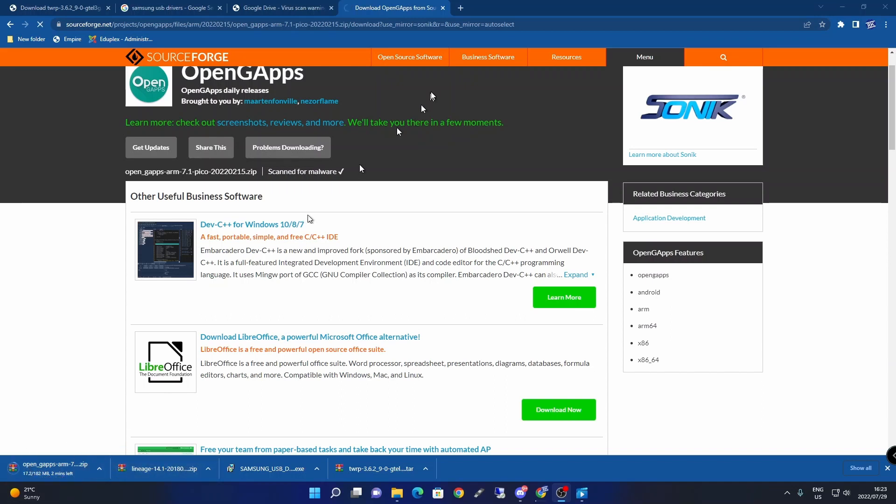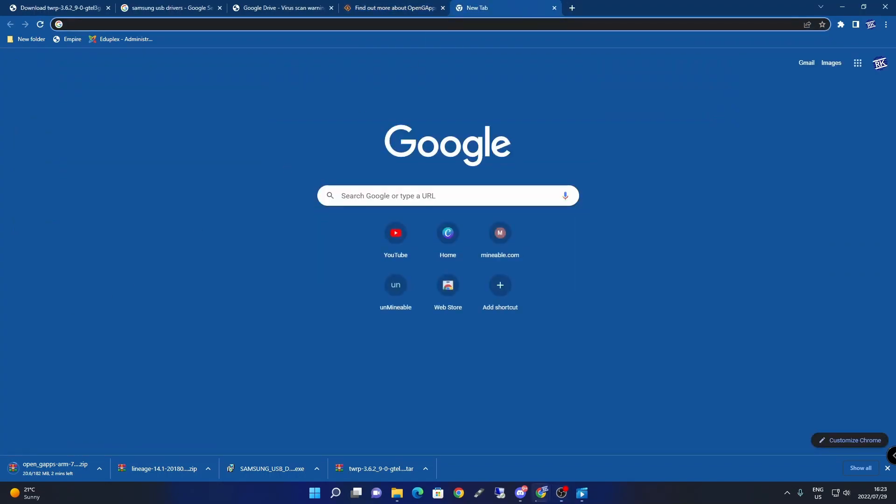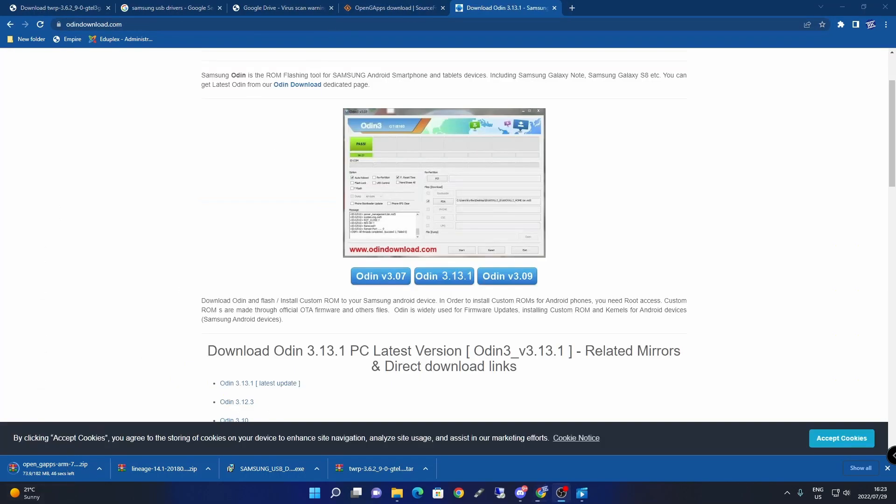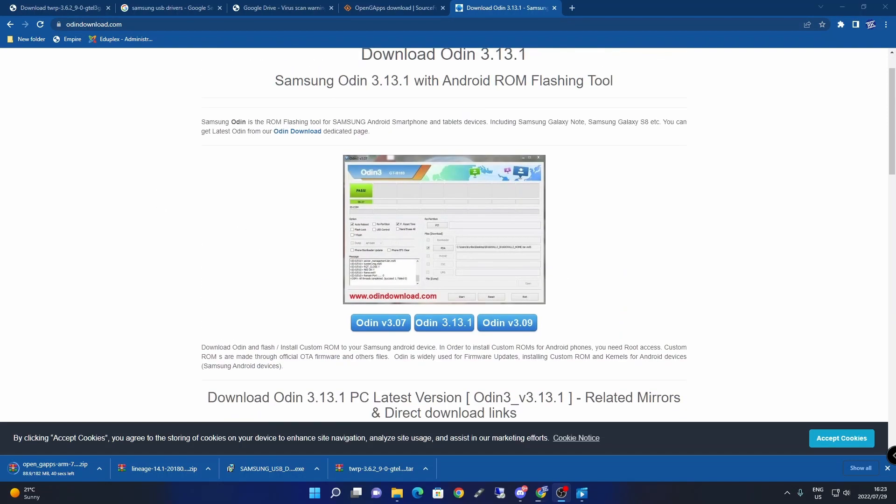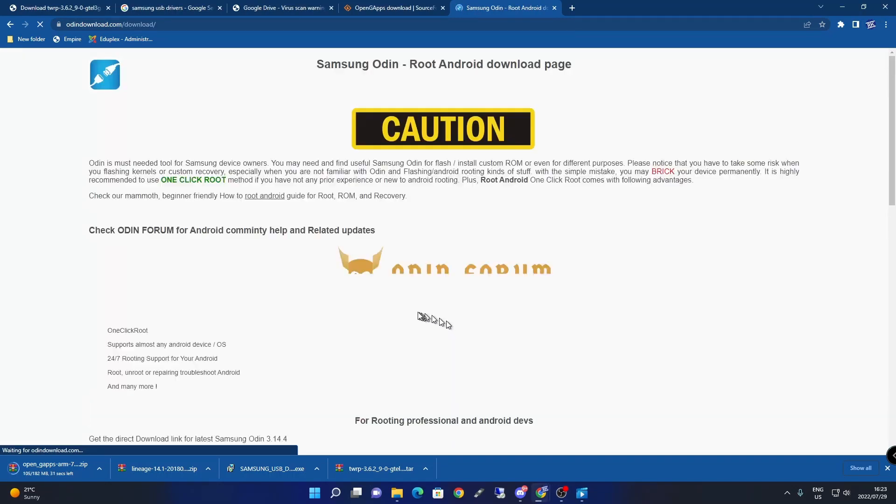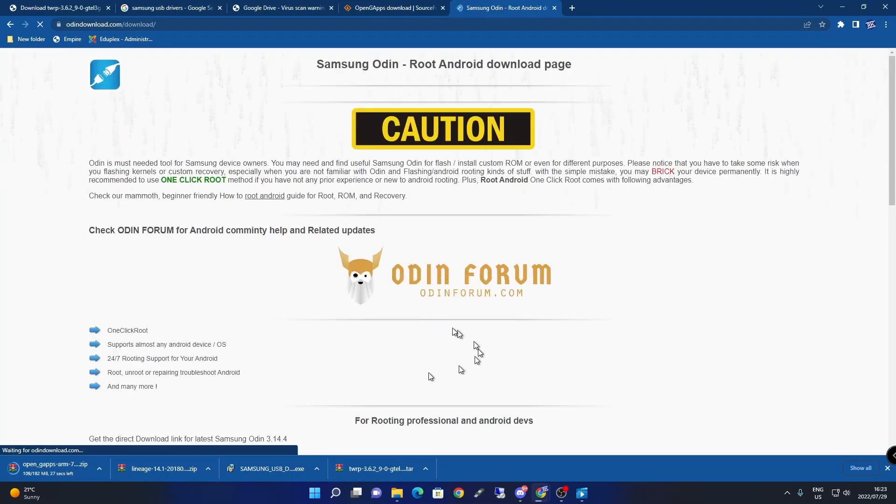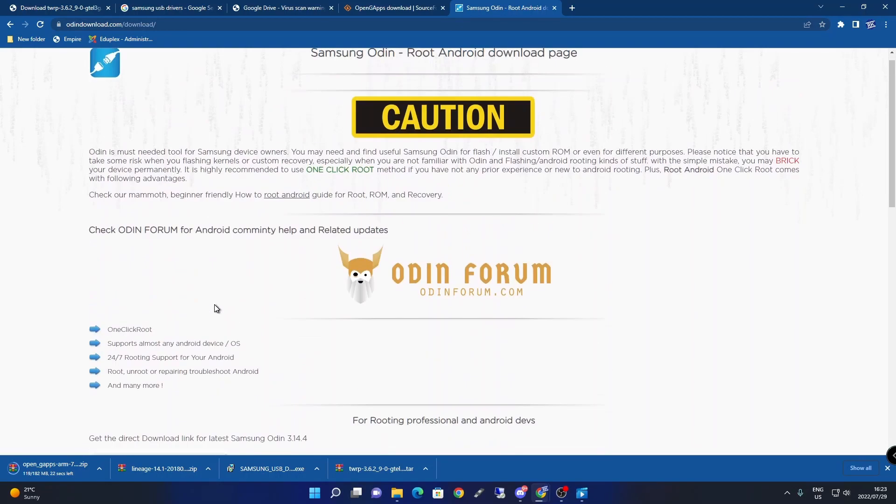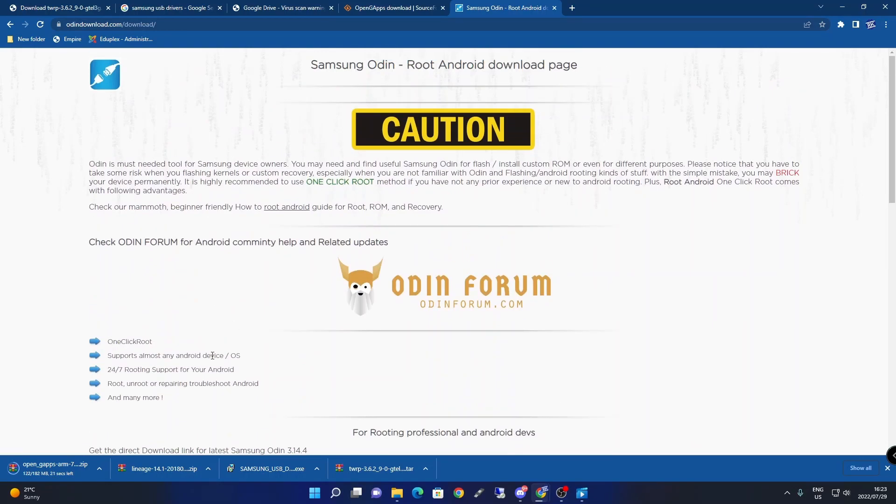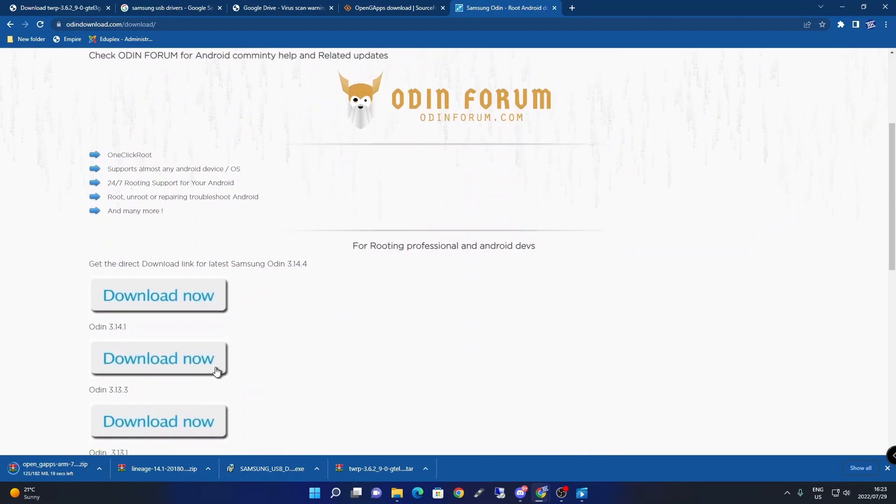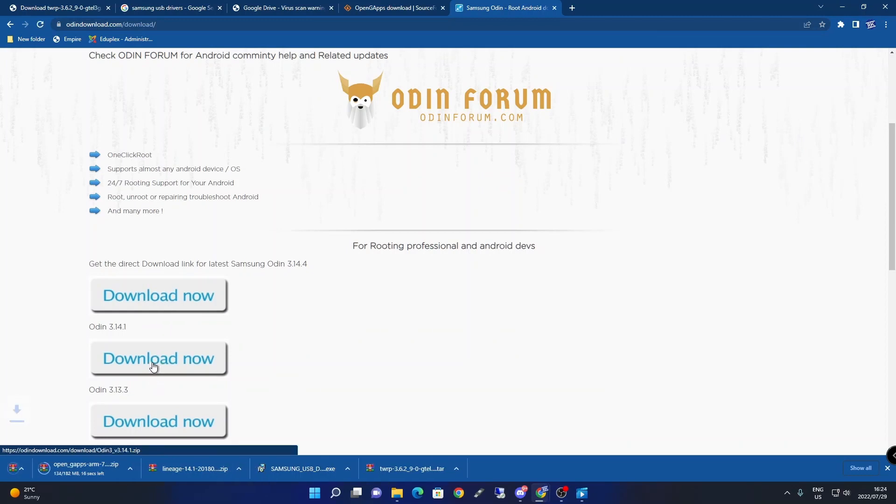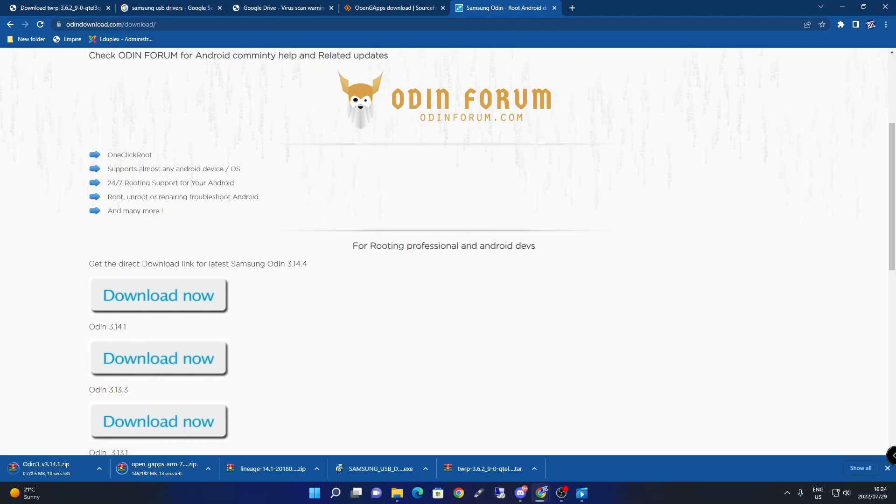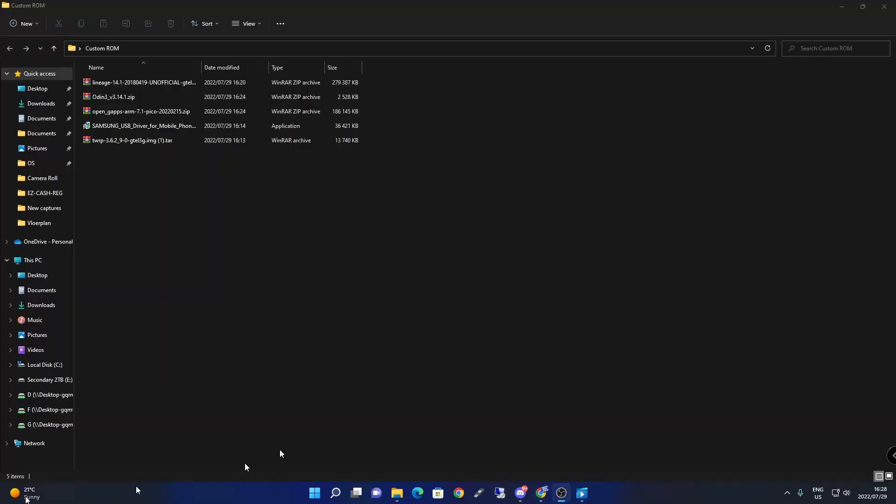The very last step is to get Odin 3.1.3. I'll put the link in the description for Odin. Click on that link and select Odin 3.1.3. It will prompt you with lots of things, then click on download.